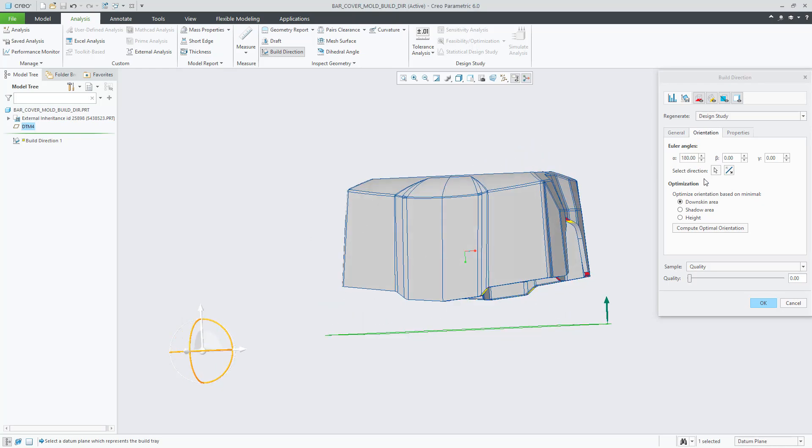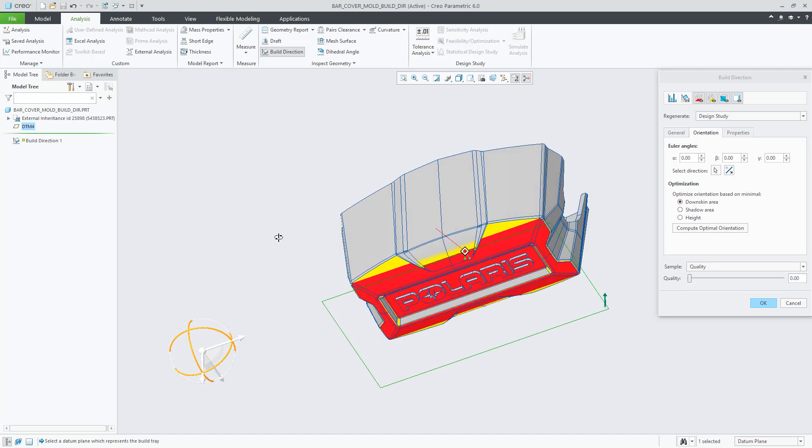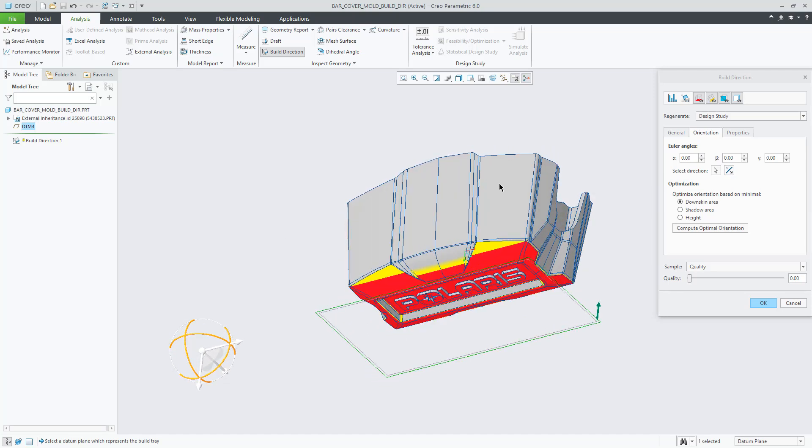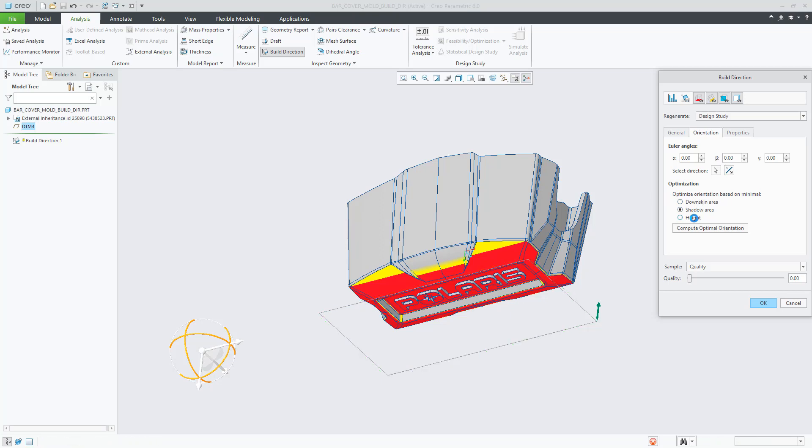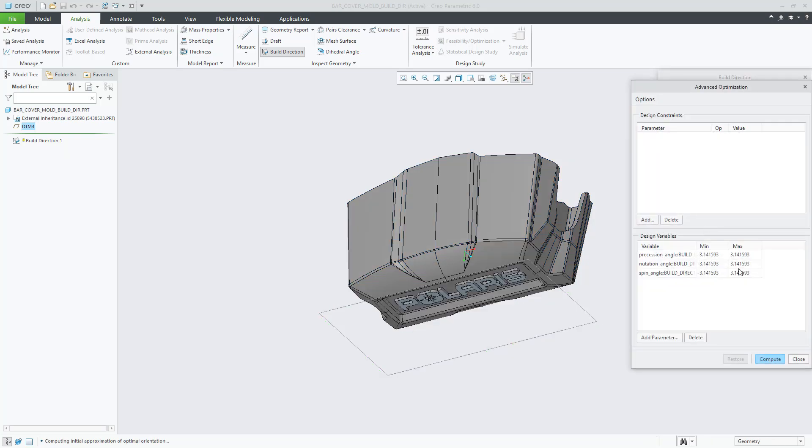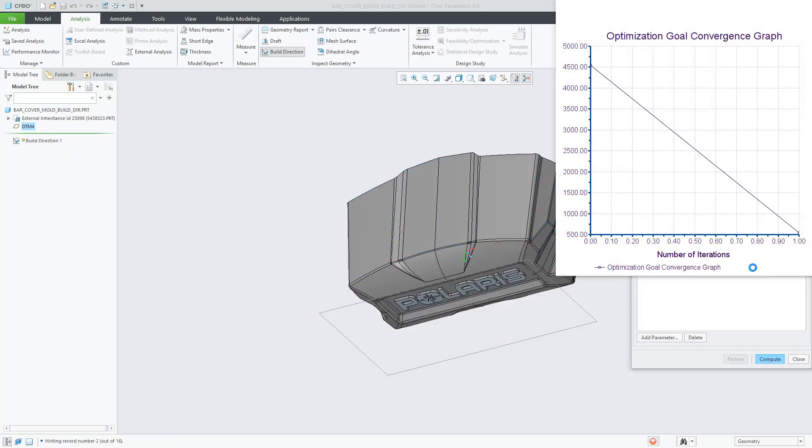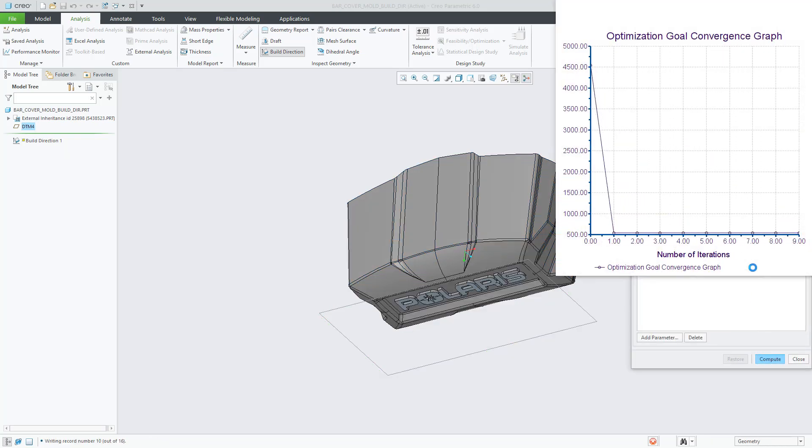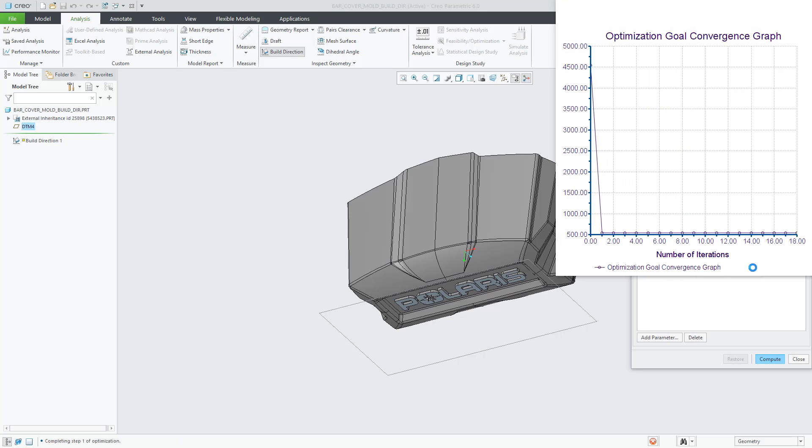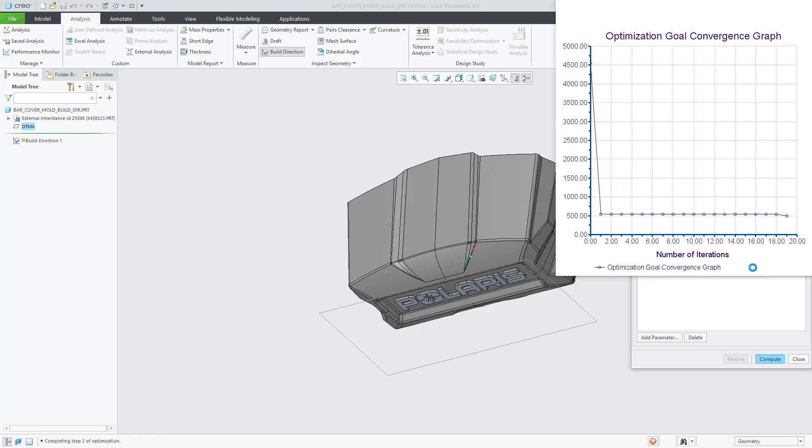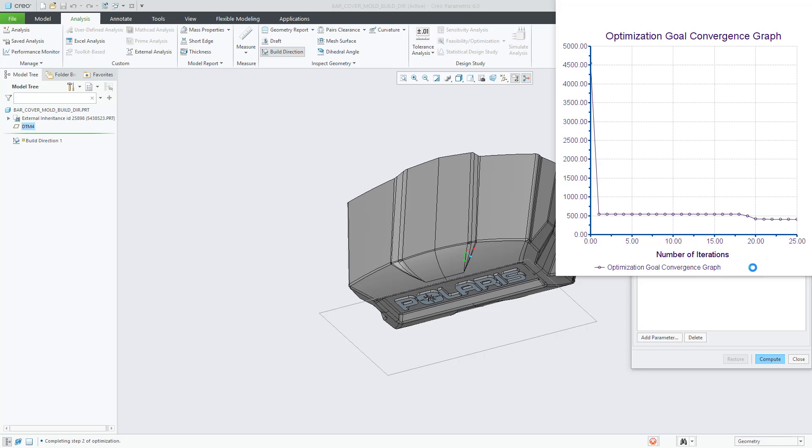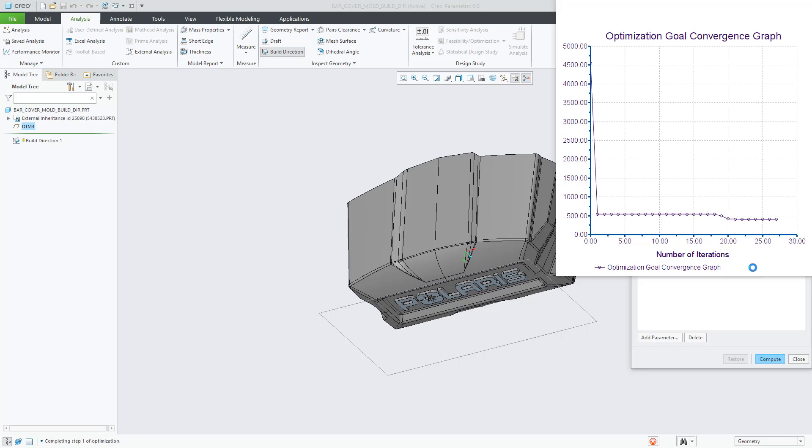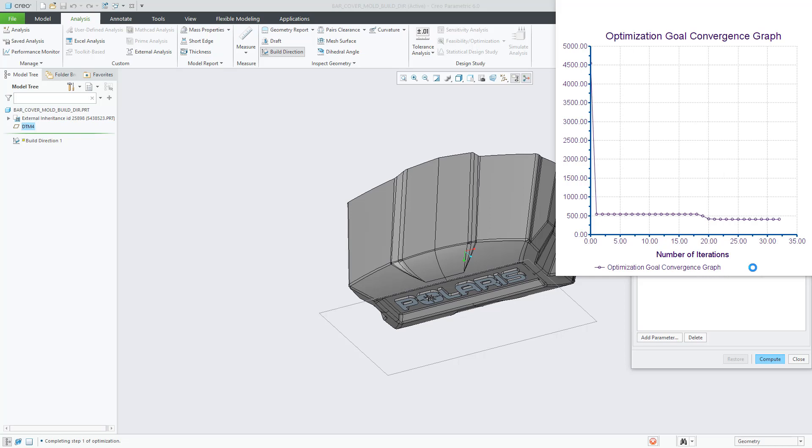About the compute optimal orientation: in this release, you can optimize to minimize the down skin area, minimize the shadow area, and position the part to its minimum height. This will open the optimization dialog, and a graph is showing the optimization cycles until it's finished. When everything is complete, you will see a message saying that the optimization was successful. At this point, you can close the optimization dialog to see the result of such optimization on the screen.